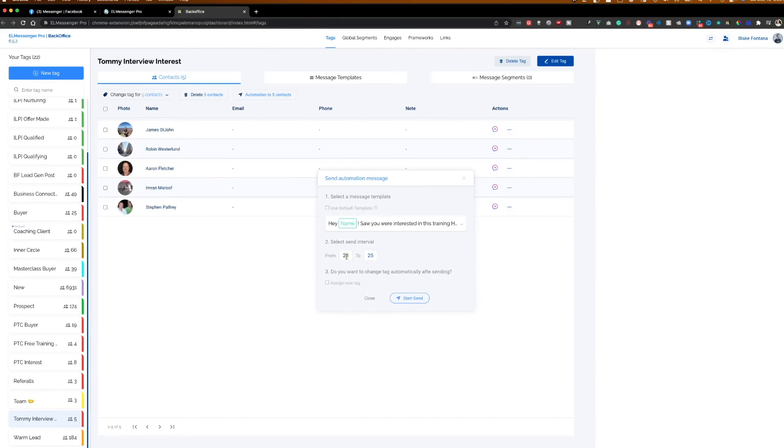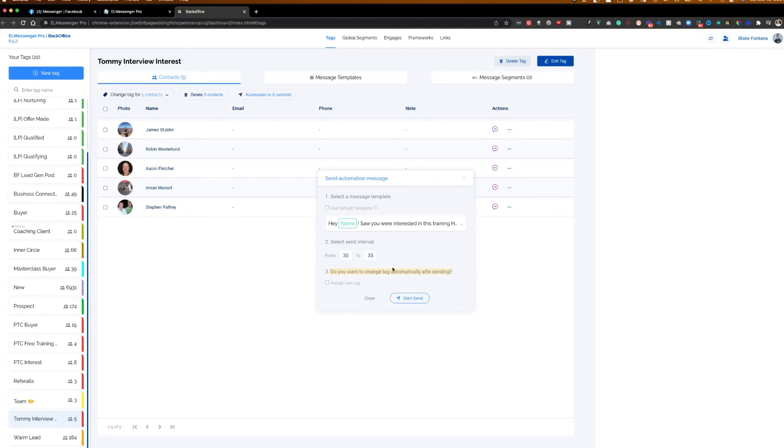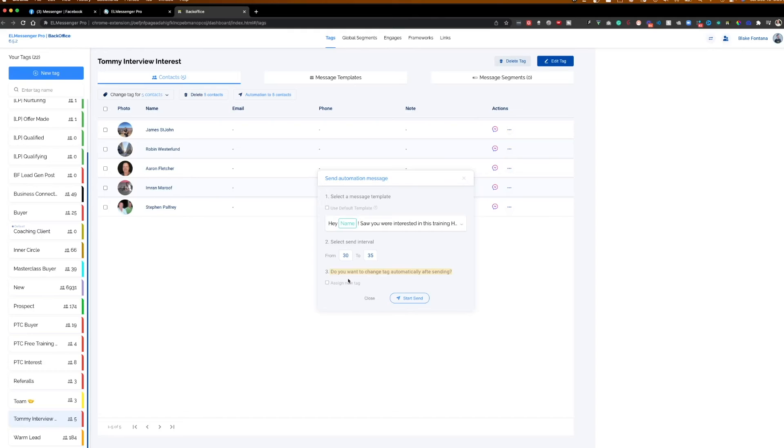So I'm going to go down here and I can select that message that we just made. And I can say I want it to wait 30 to 35 seconds between messages. Last question, do you want to change the tag automatically after sending? So what you can do here is let's say you sent this tag and you wanted to change it to a different tag. You can do that. You can say assign new tag. That way, once it sends them this message, you know that new people coming into this tag, you're not sending it to that same person again. So you can move them out to a new tag called interview sent or training video sent itself. And then you have a clear understanding of who you sent it to and who you didn't send it to.